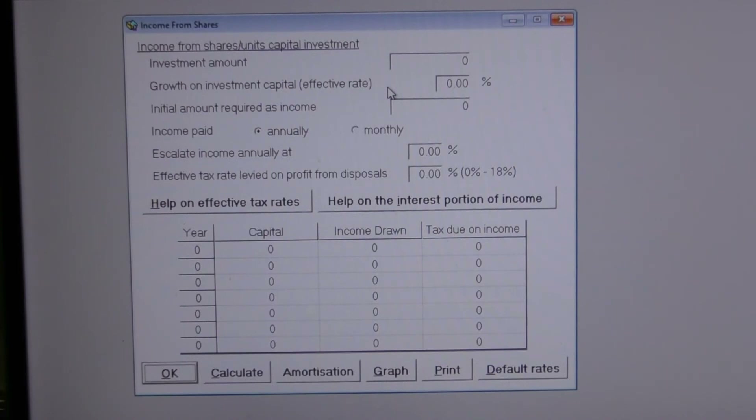In order to beat poor returns from bank investments and inflation, many investors turn to the stock market.